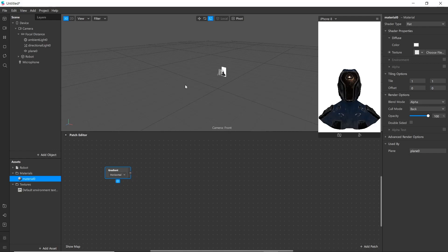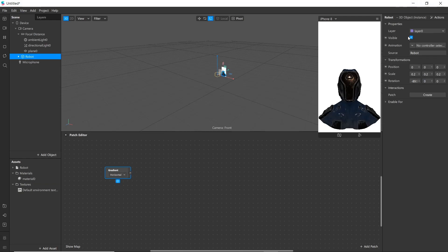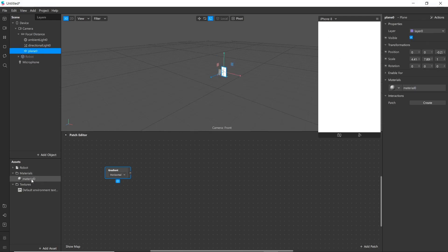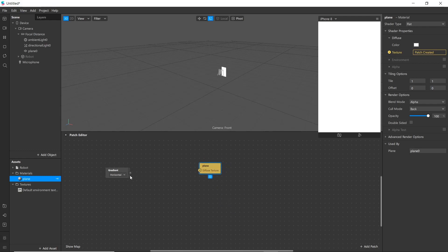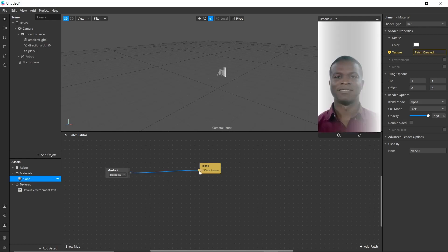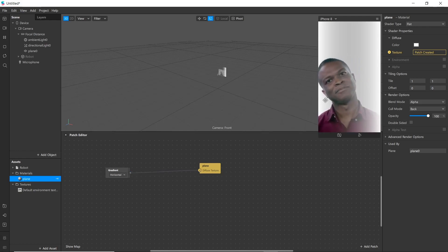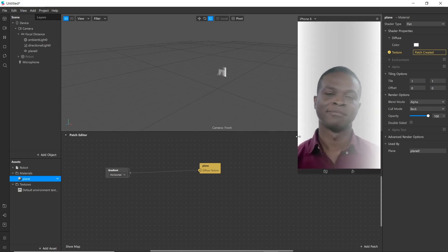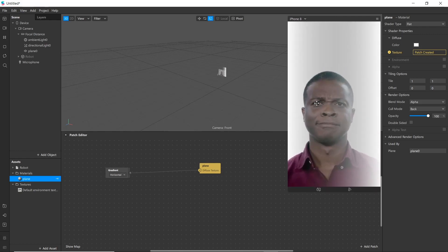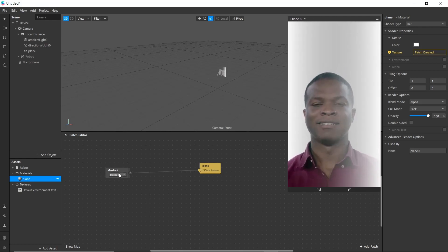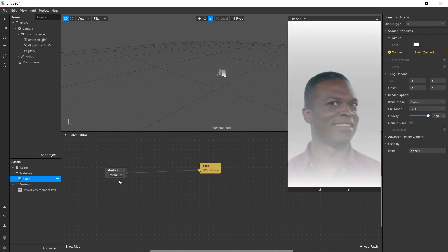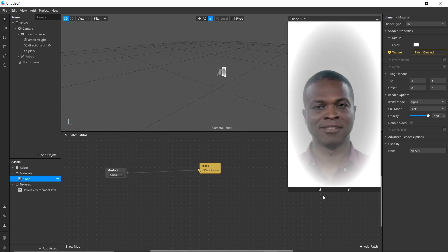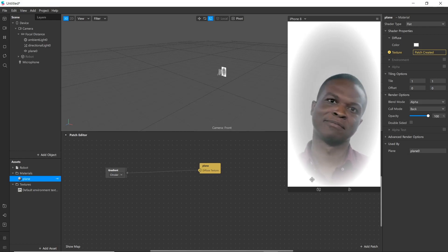For example, let's hide it and take material from plane and connect it. Now you can see gradient blend here. You can change this option to vertical or circular and blend can be seen here.